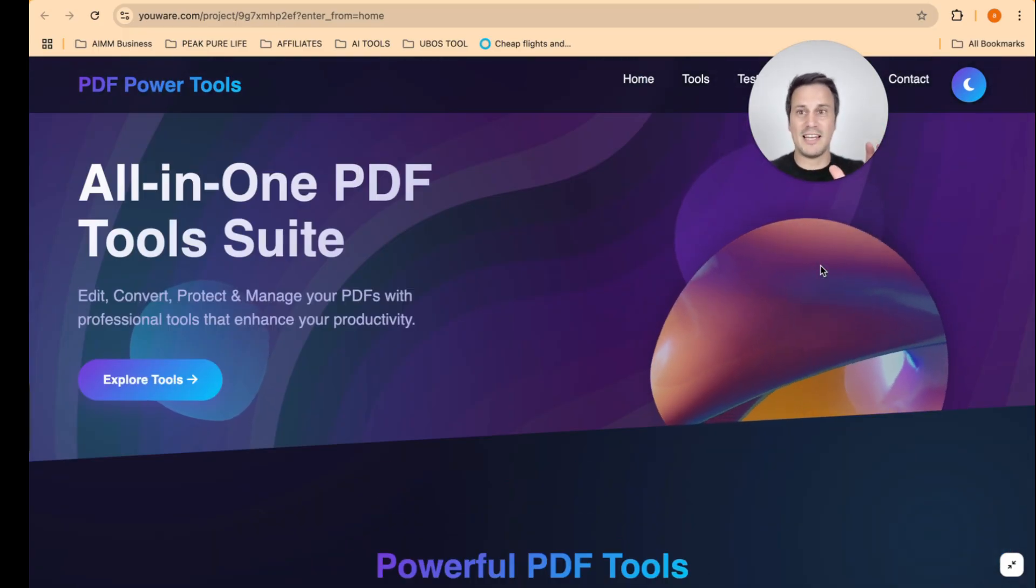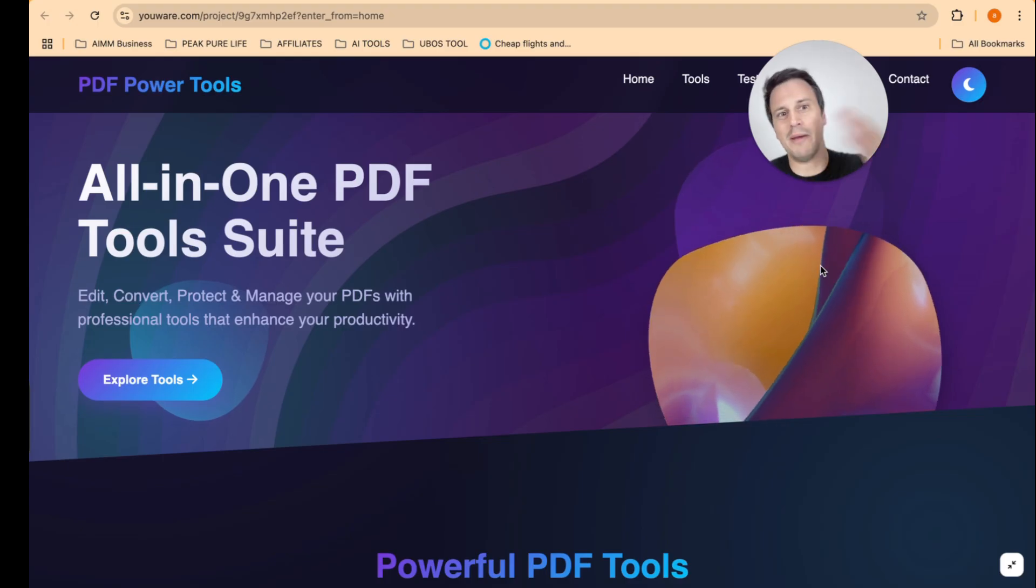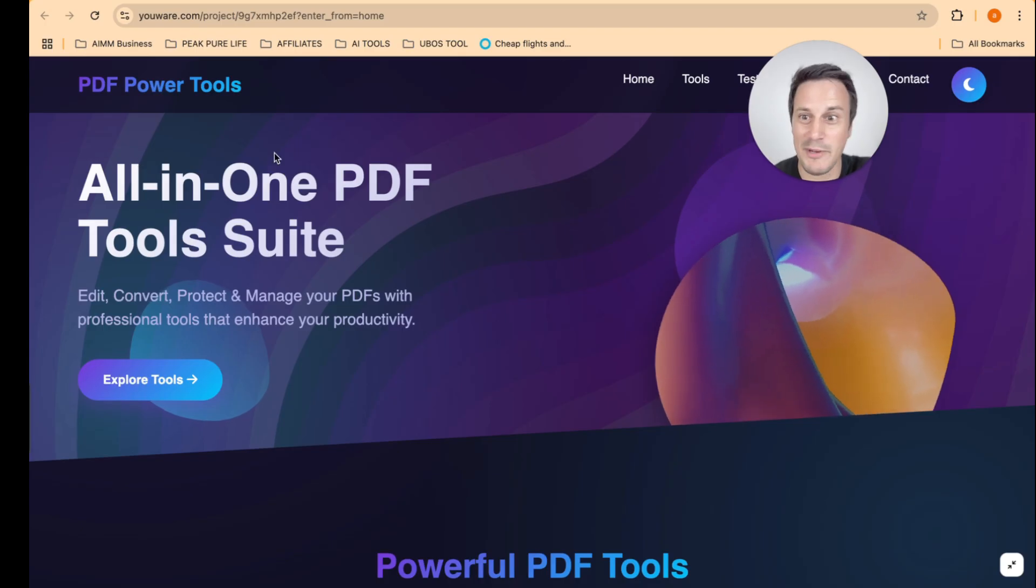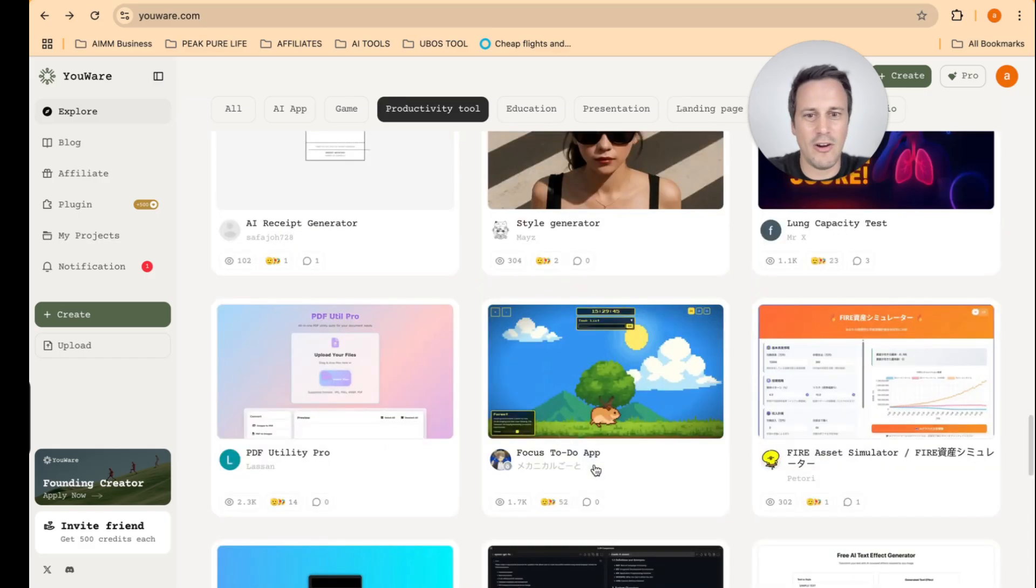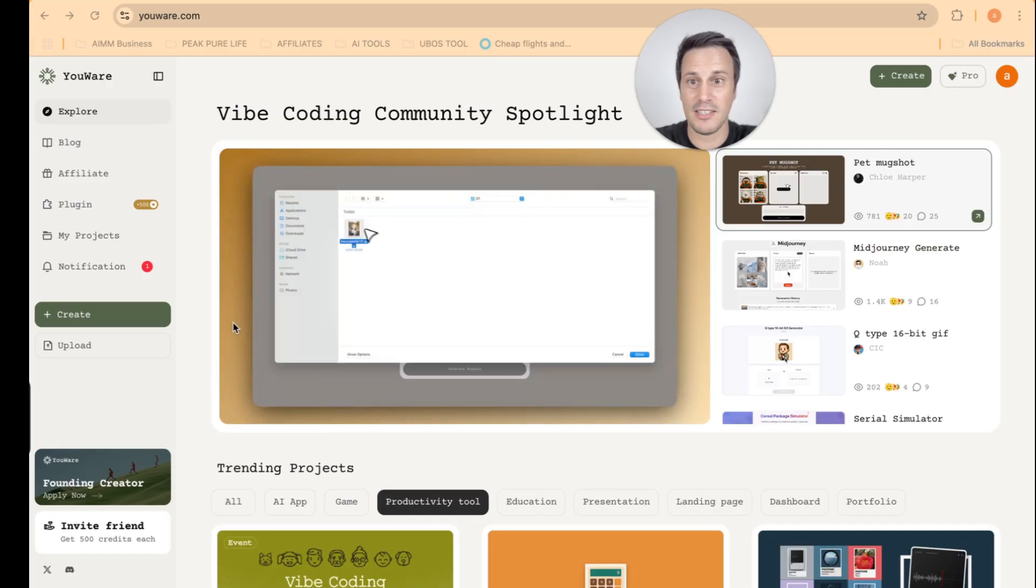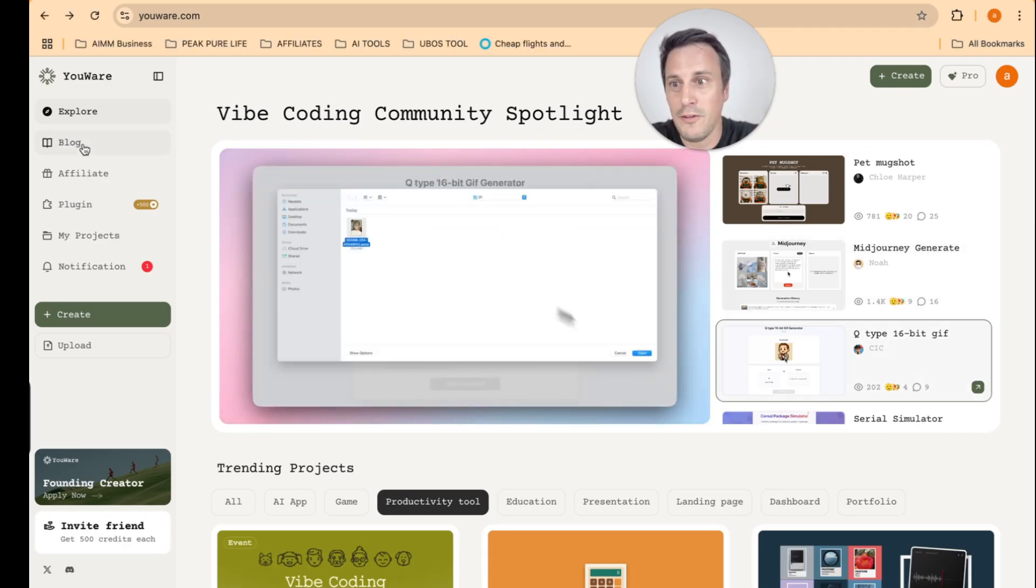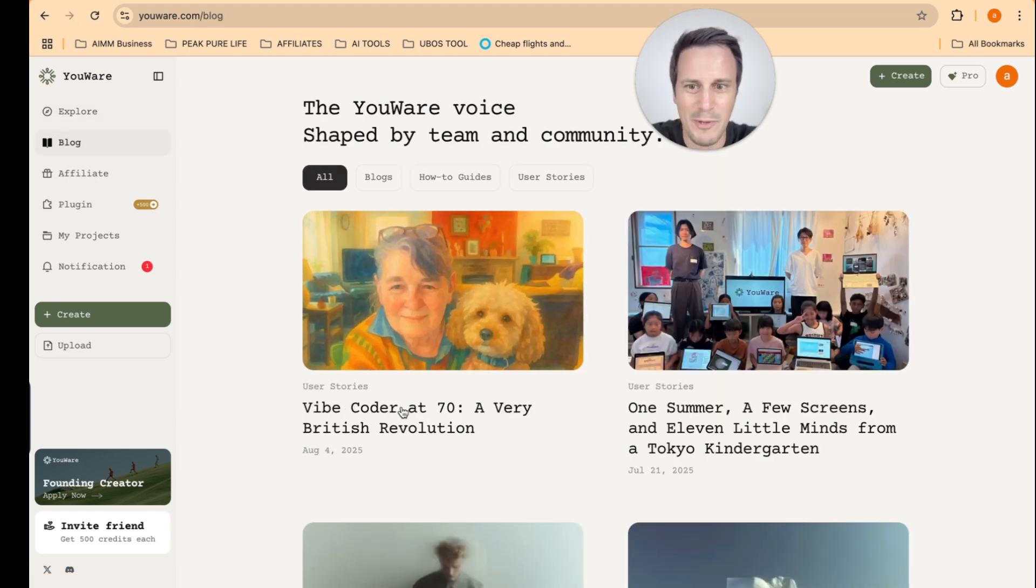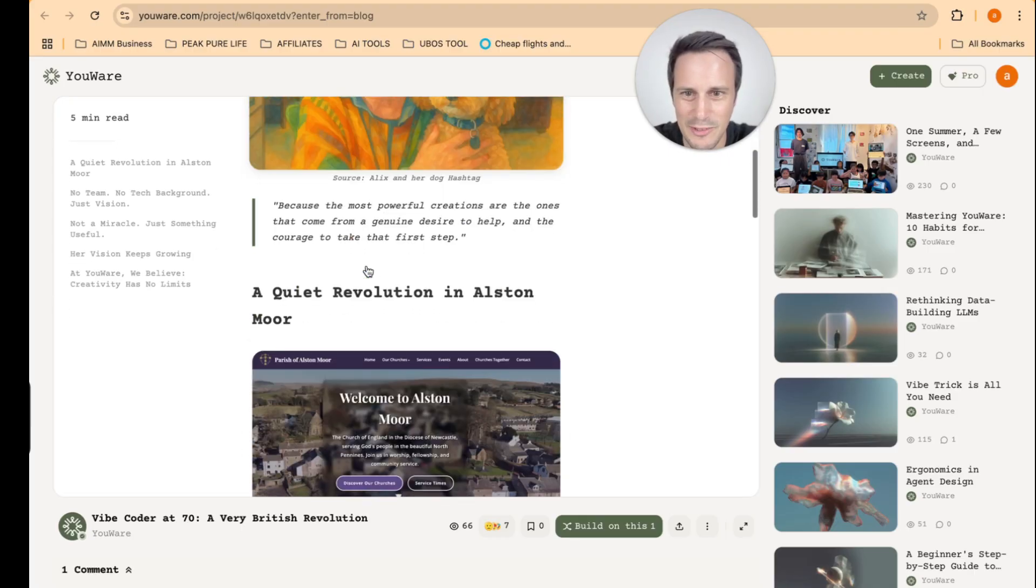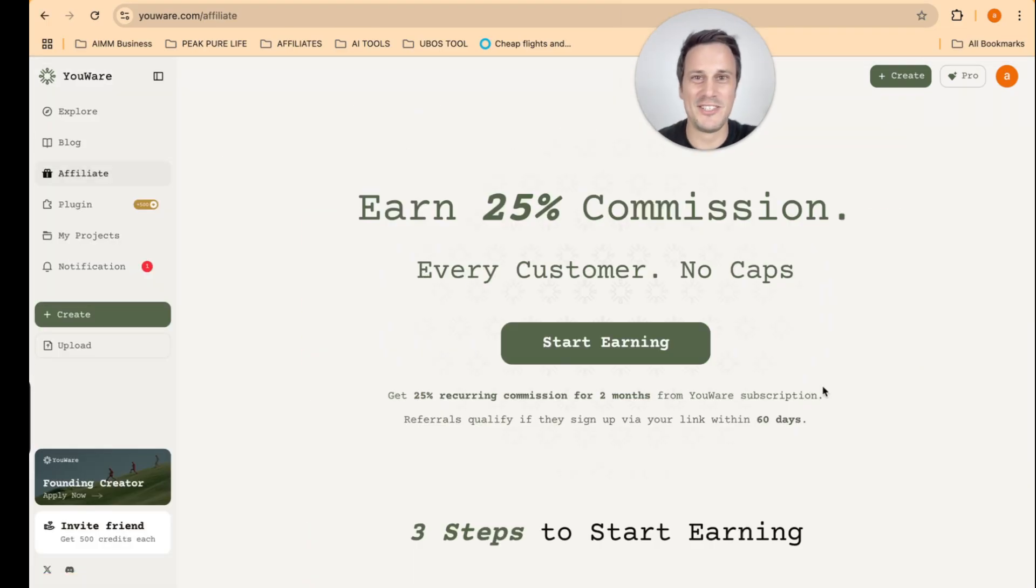Okay. So guys, as you can see, there are just tons of apps available here. And being part of this community lets you use all of these apps for free. This is such an amazing time to get in and to join the community. If you want to read more about it, you can check out their blog over here. So Vibe Coder at 70, a very British revolution. This looks like a cool blog. So this obviously is a 70 year old lady who is writing about Vibe Coding. I think that's such a cool story. You see, it's never too late to start using AI tools.